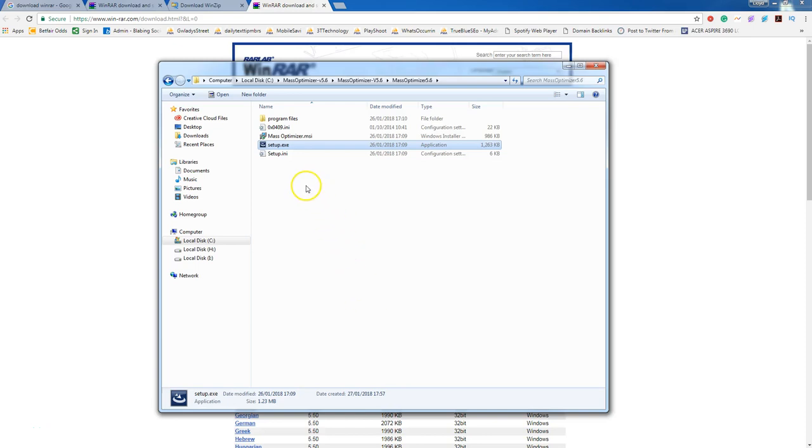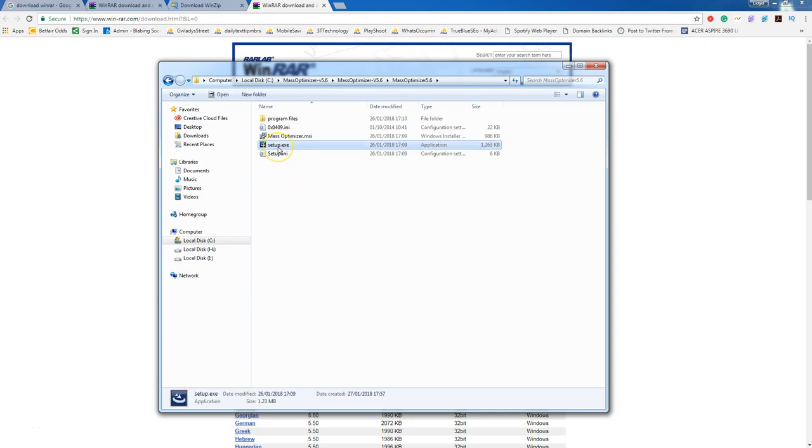Hi everyone, welcome back to the second video. What we're going to do in this video is show you how you can install Mass Optimizer using the setup.exe file.